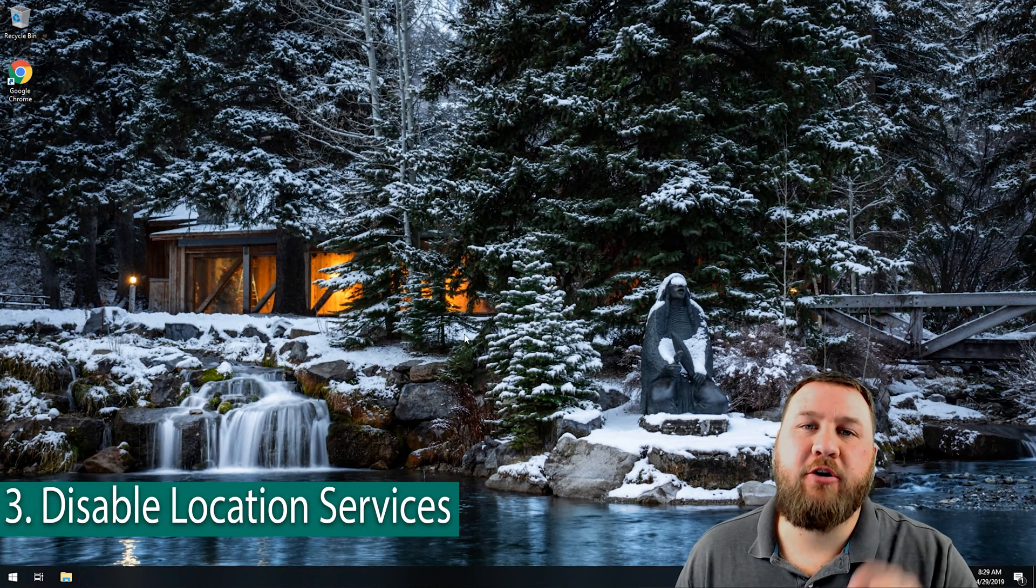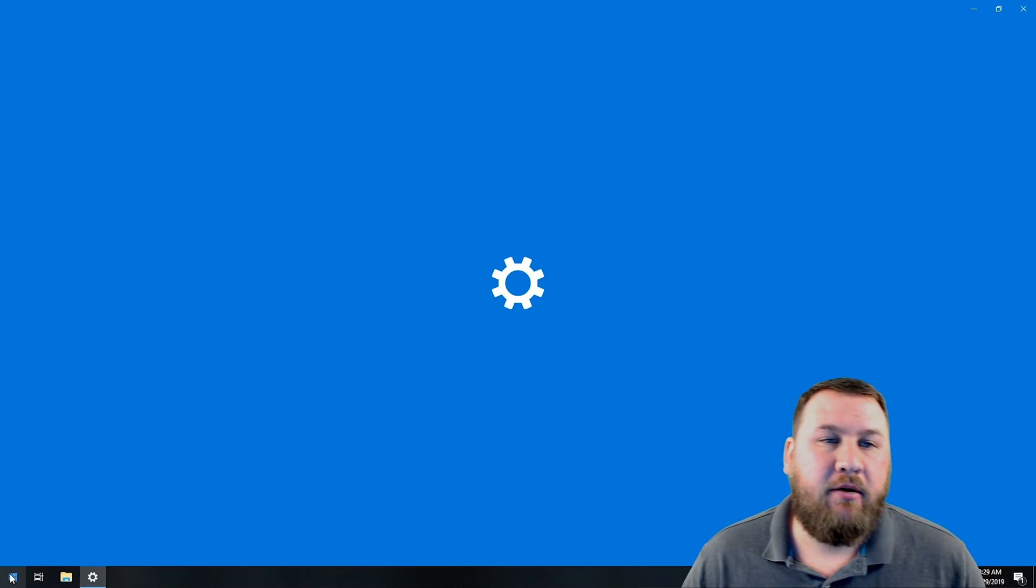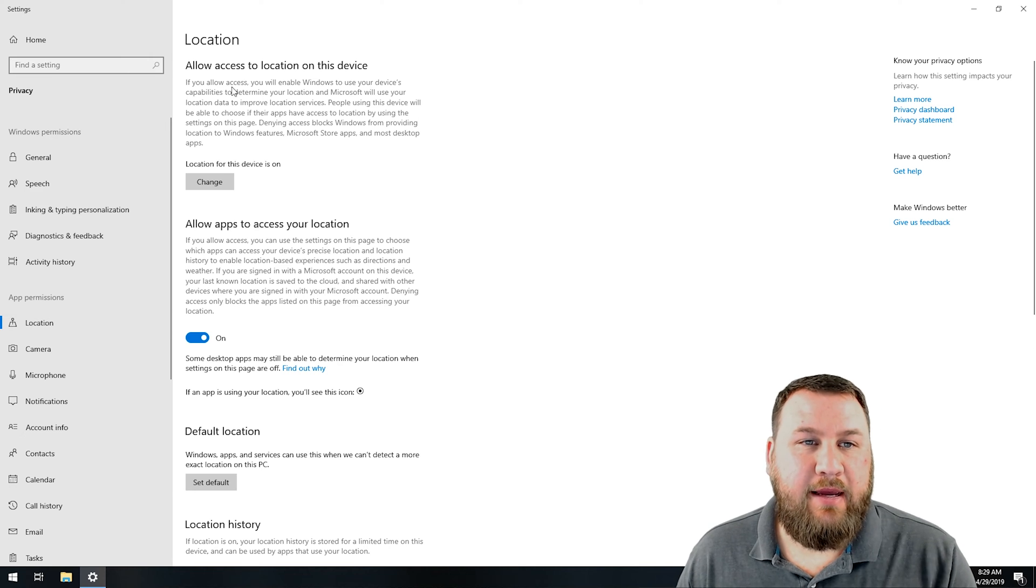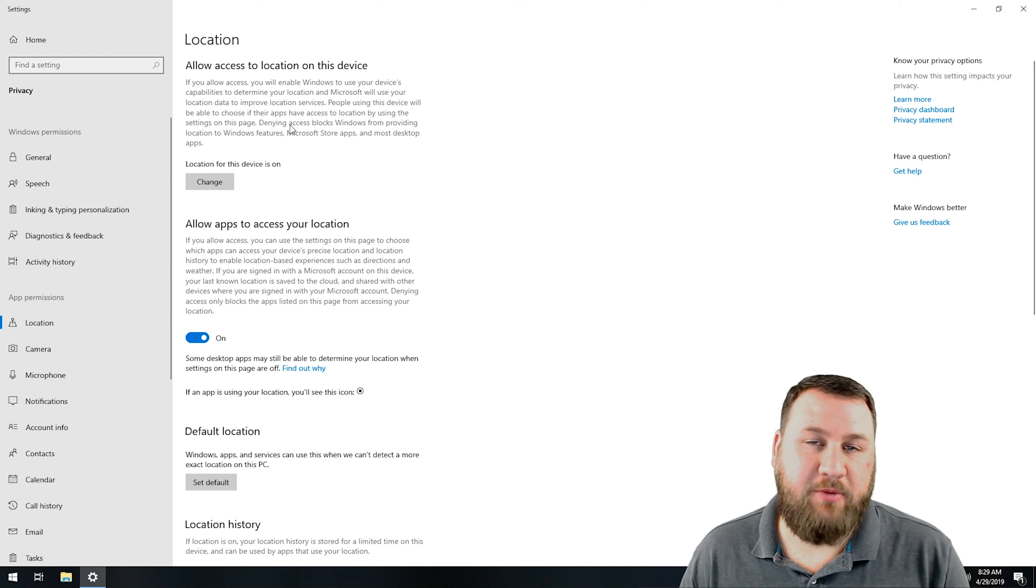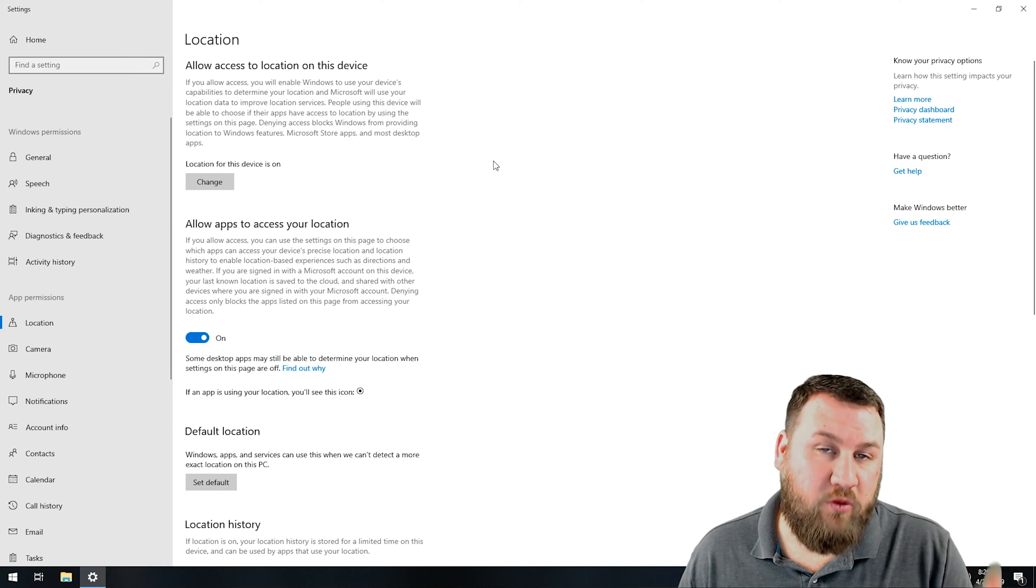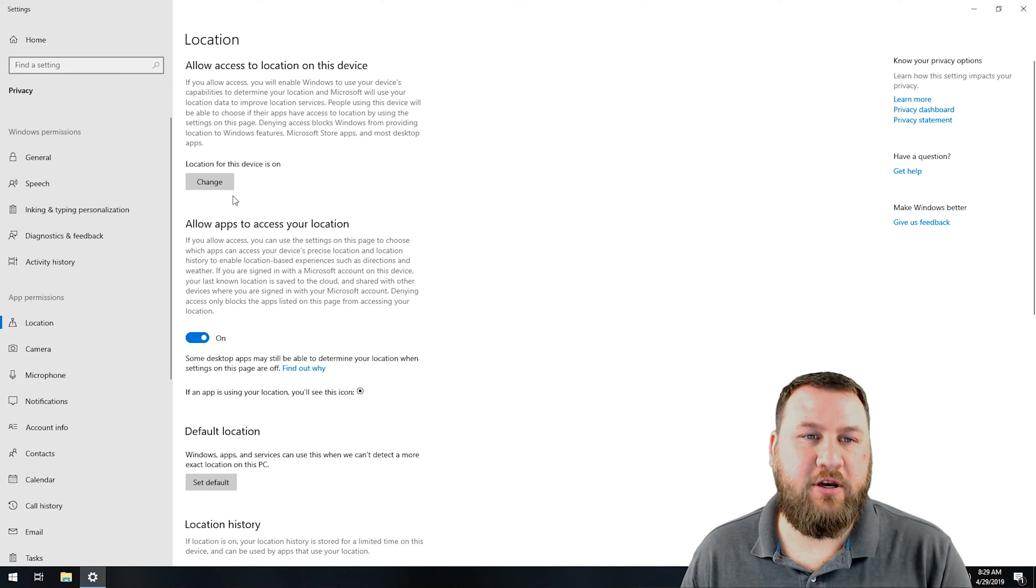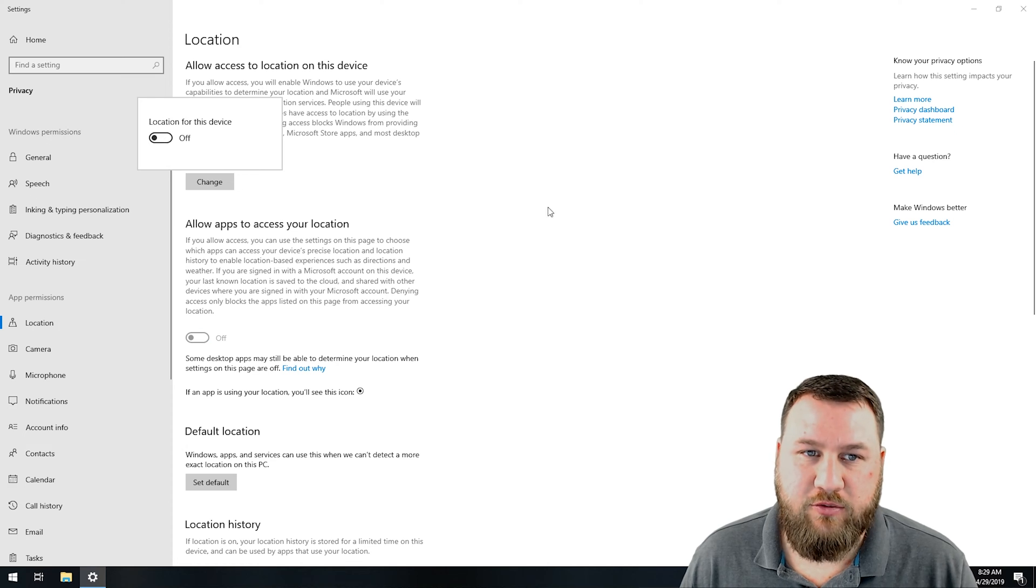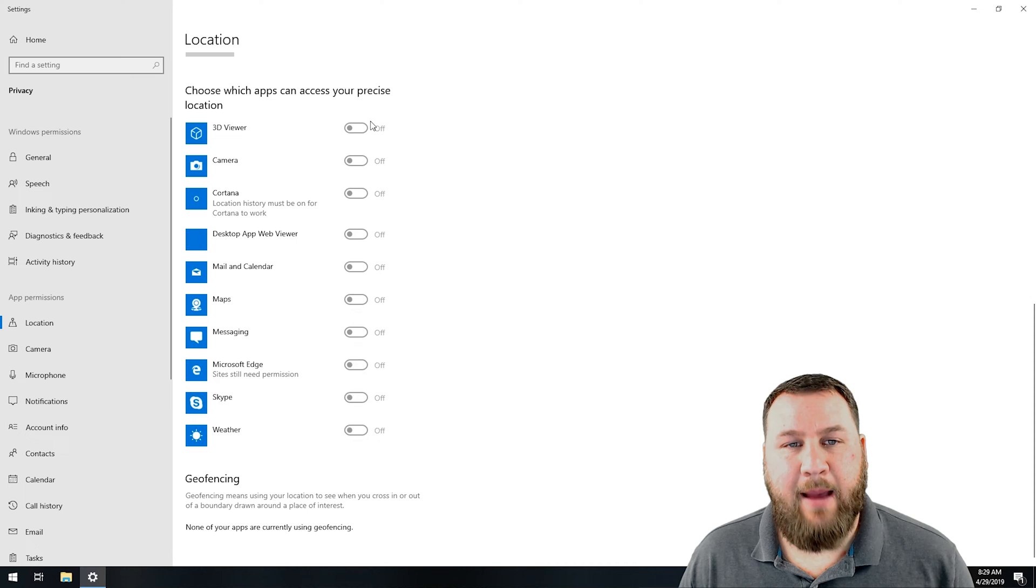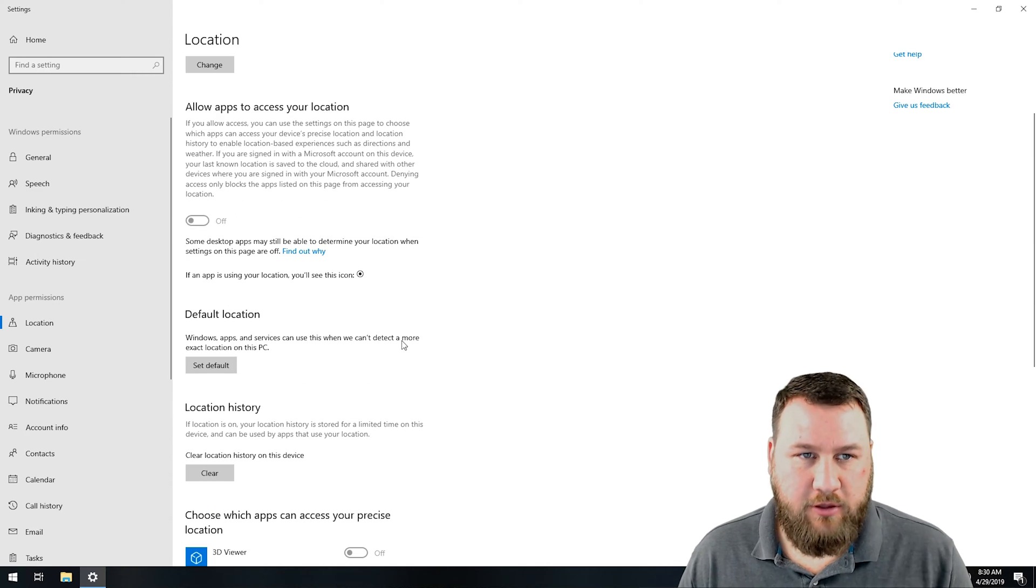And number three, that is to disable your tracking location or your location services on the computer. Again, start menu, type in privacy. Along the left-hand side, you're going to see location. Go ahead and left click on that. You have the option right here that says allow access to location on this device. If you go through and read this paragraph, it gives you an understanding of what this particular service does. Now, if you do like to use the weather app, you will want to leave location services on because it uses that to pull information for your specific location. In this case, I don't really care about the weather. I have other devices around the house that will tell me that. I'm going to click on change and toggle the switch off, and it's going to disable the location services throughout all of the different apps. And you can see down here, if you do choose to leave it on, you can go through and disable individual apps that use the location services.